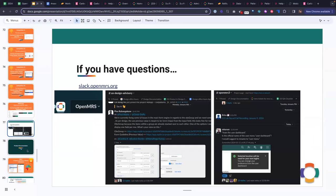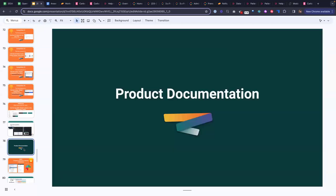Speaking of reaching out for help and knowing where to go for things, the next session I was asked to prepare was for product documentation. Fortunately, Jen has taken us through a lot of stuff about our community documentation today, so this will be a quick review.